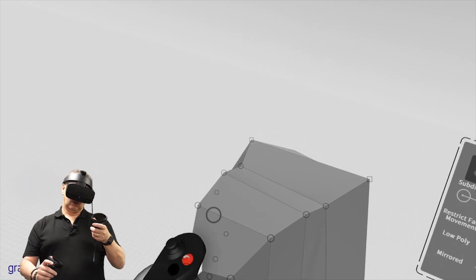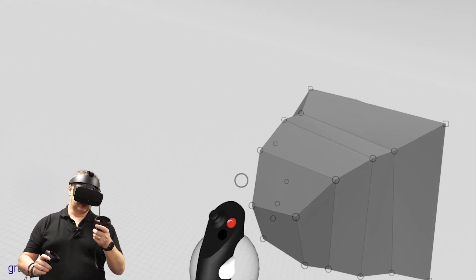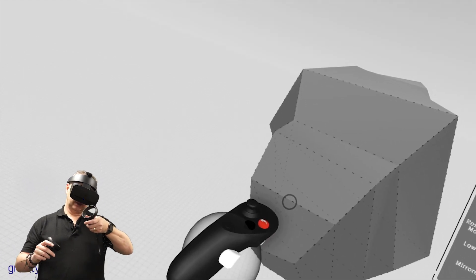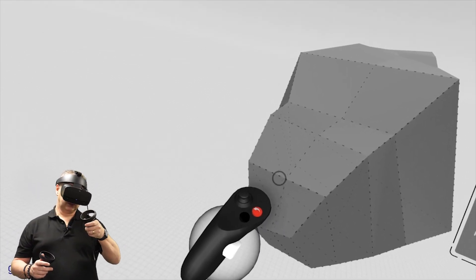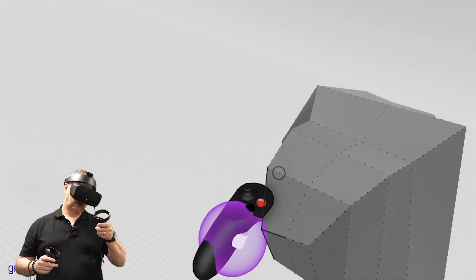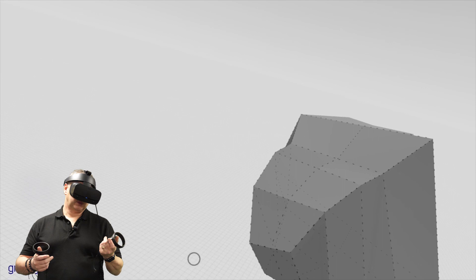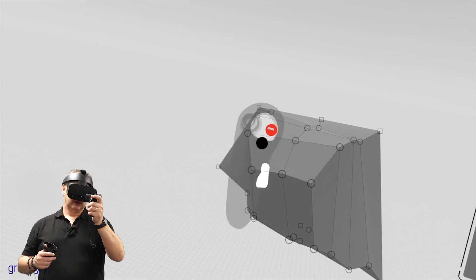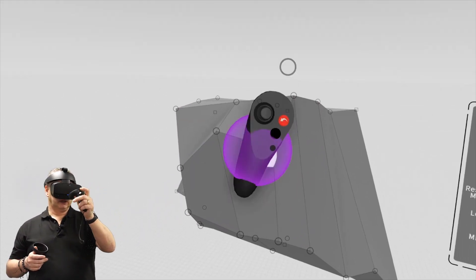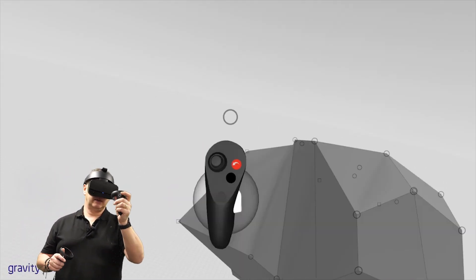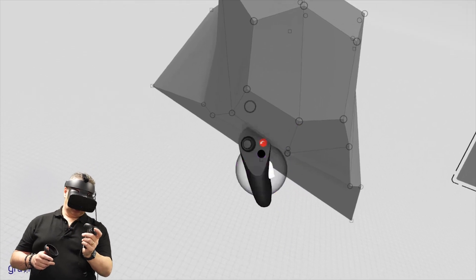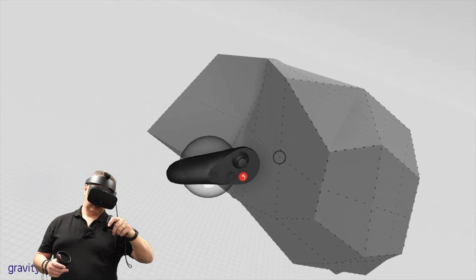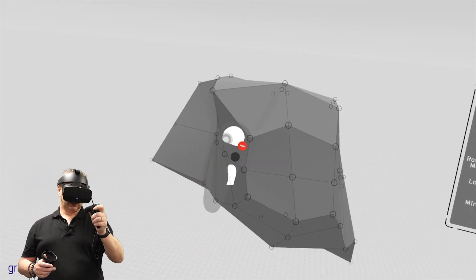If you want more polygons in a loop or split, go back to edge mode by flicking. Hover the top sphere over where you want the split and place it there. You can then move it point by point, but that's quite labor intensive. So let's go back to edge mode, run a split that way, then back to point mode - you can see how quick it is flipping through.